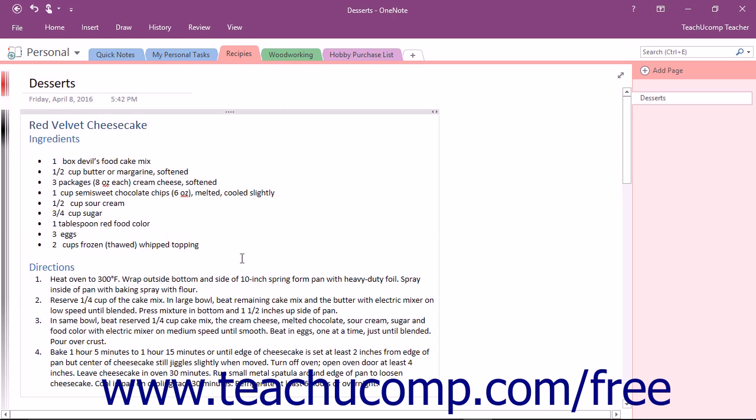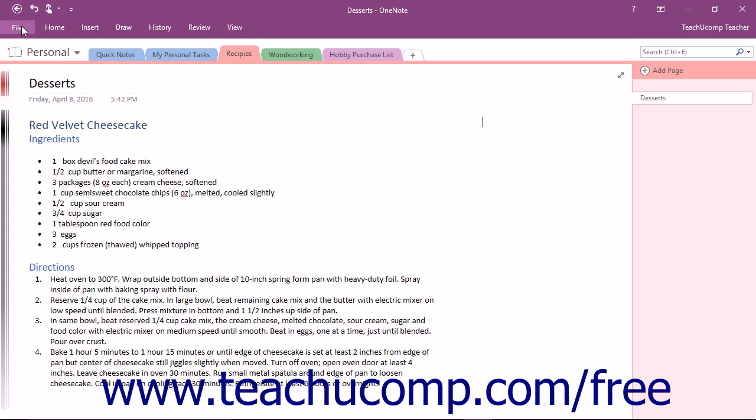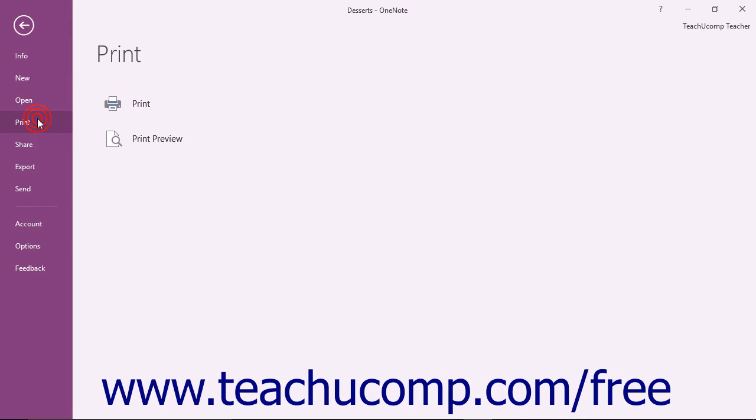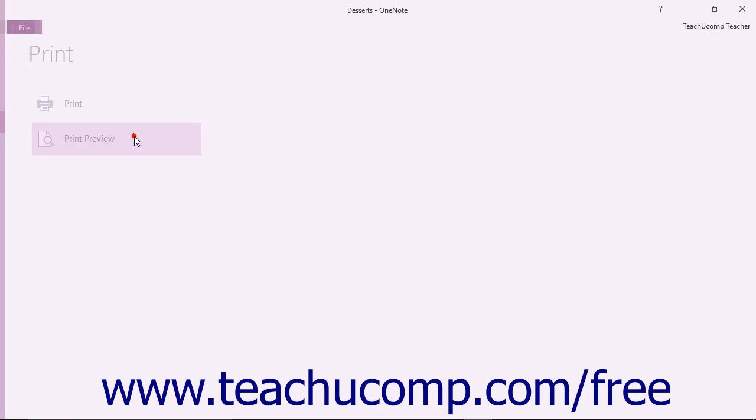To preview what your pages will look like before you print them, you can use the Print Preview command in the Print section of the Backstage view instead. To use Print Preview, click the File tab in the ribbon and choose the Print command. Then choose the Print Preview button that appears to the right.